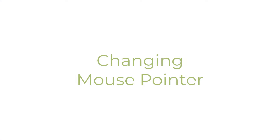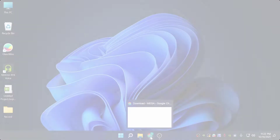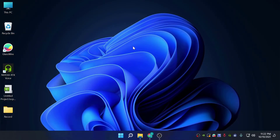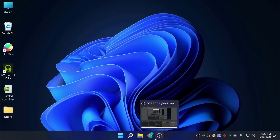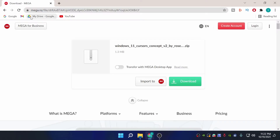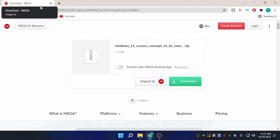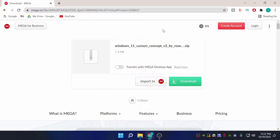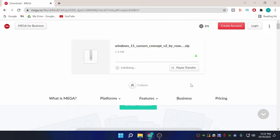The first thing we are going to do is change the cursor. Go to the first link in the description below and download this application. I'm going to download it now.